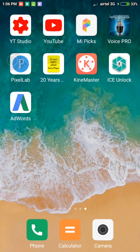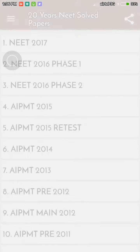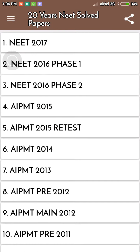Hey guys, in this video I am showing you NEET previous papers in this app. You have solved answers and questions. The app has 20 years of previous NEET and AAPMT papers. You can simply download this app in the Play Store. First of all, open the app and you have 20 years of NEET solved papers.